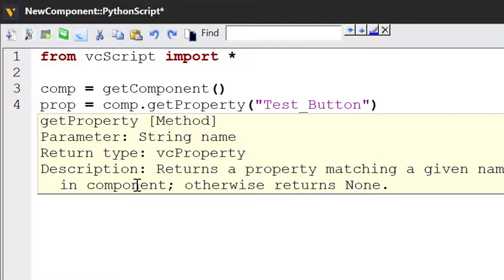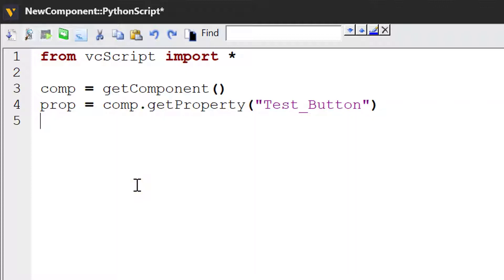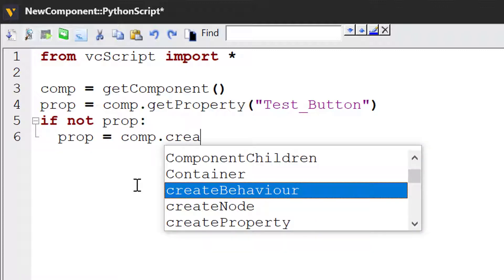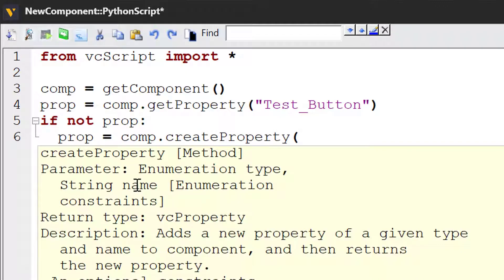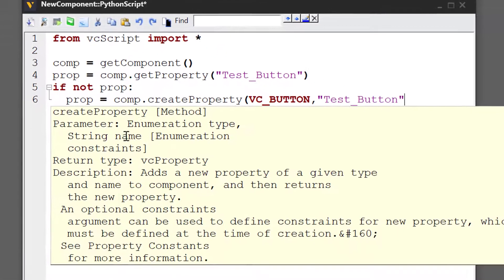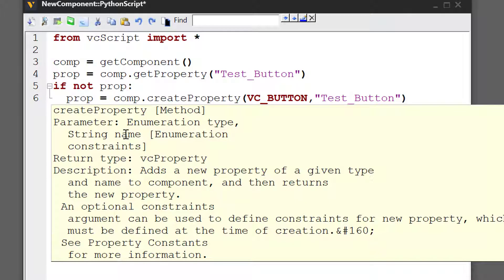If the property does not exist, we have to create it. I'll write if not prop, then prop equals comp dot createProperty. This allows you to create a property of a given type and name. The type for a button property is VC_Button. Let's now name the property testButton, and we have to accept the default constraint.